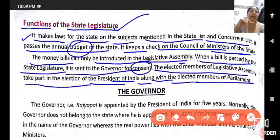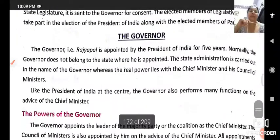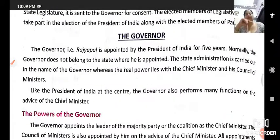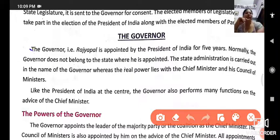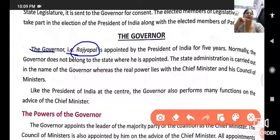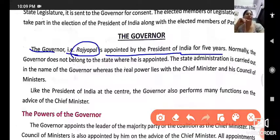The next important part is the Governor. Within the state, the nominal head is the Governor, who is appointed by the President. The Governor — Rajyapal — is appointed by the President of India for five years.